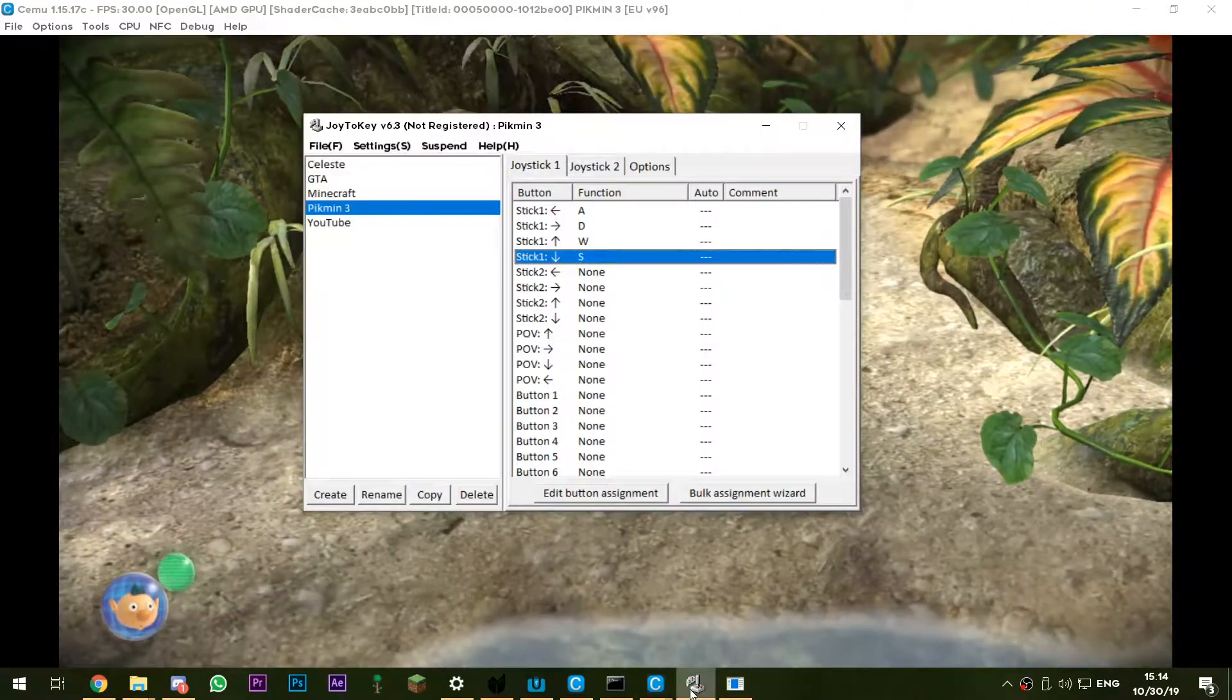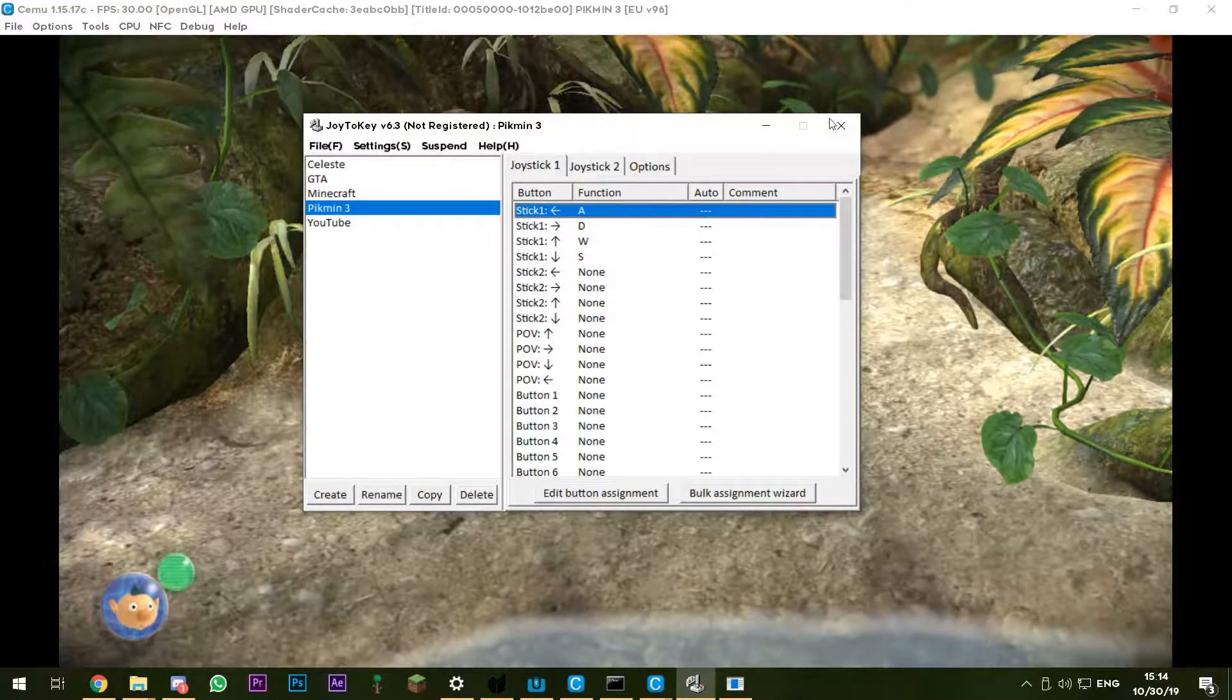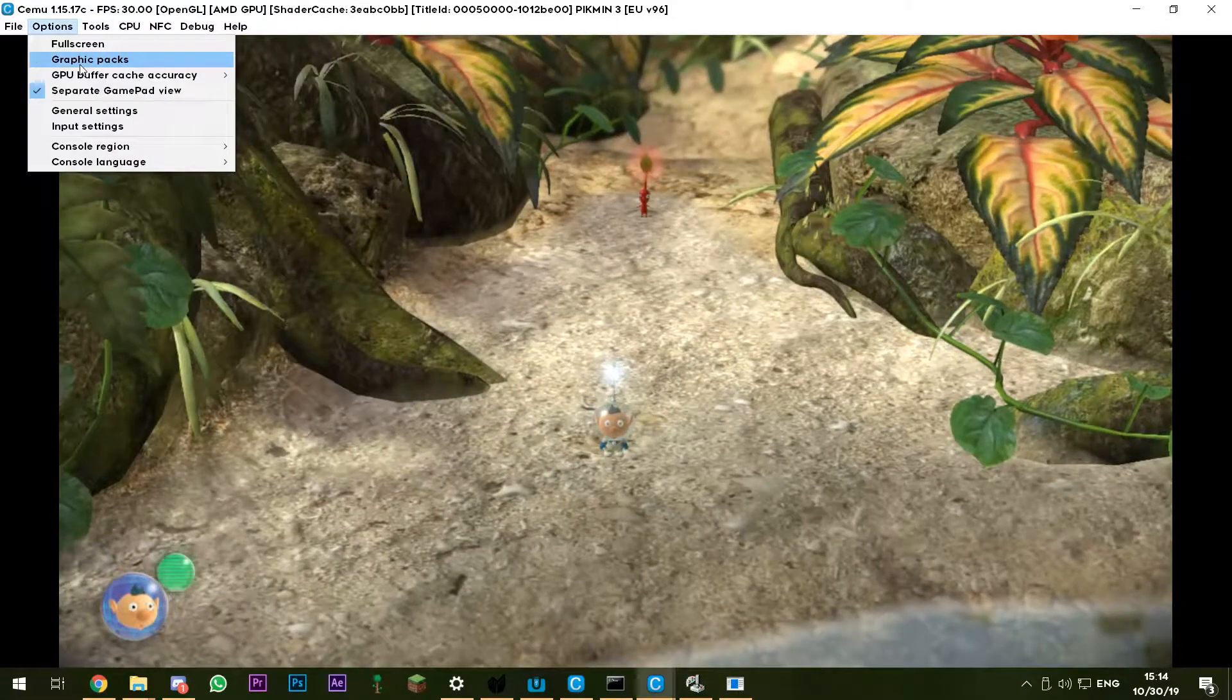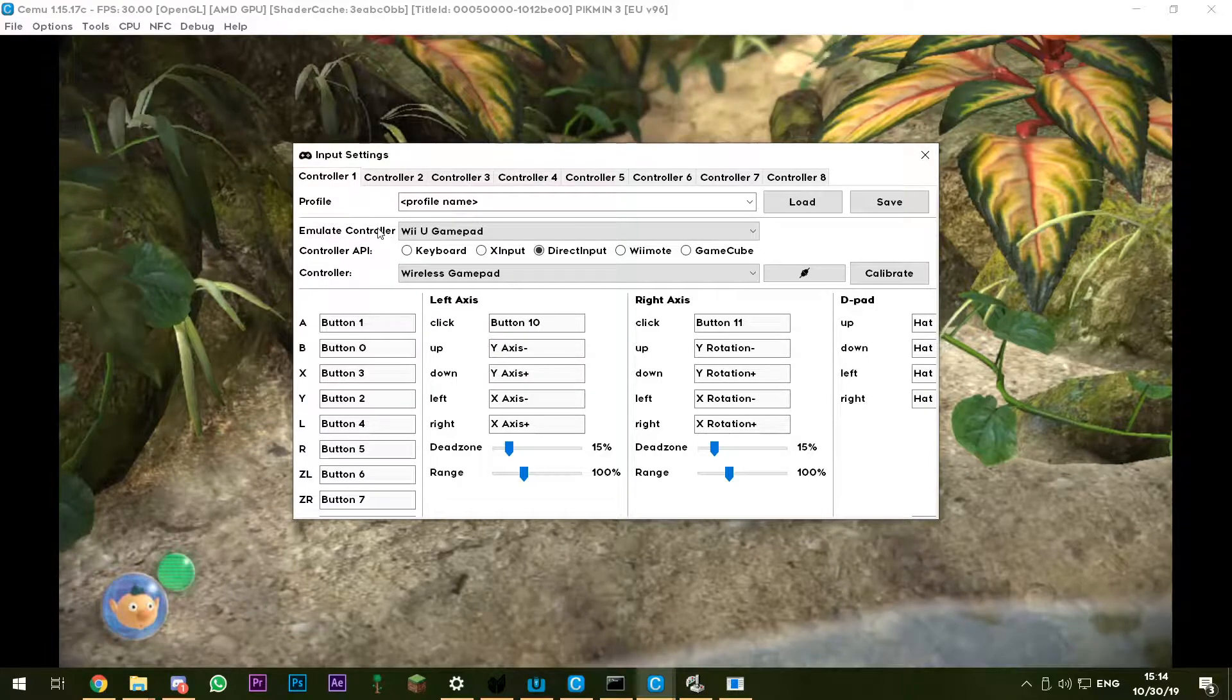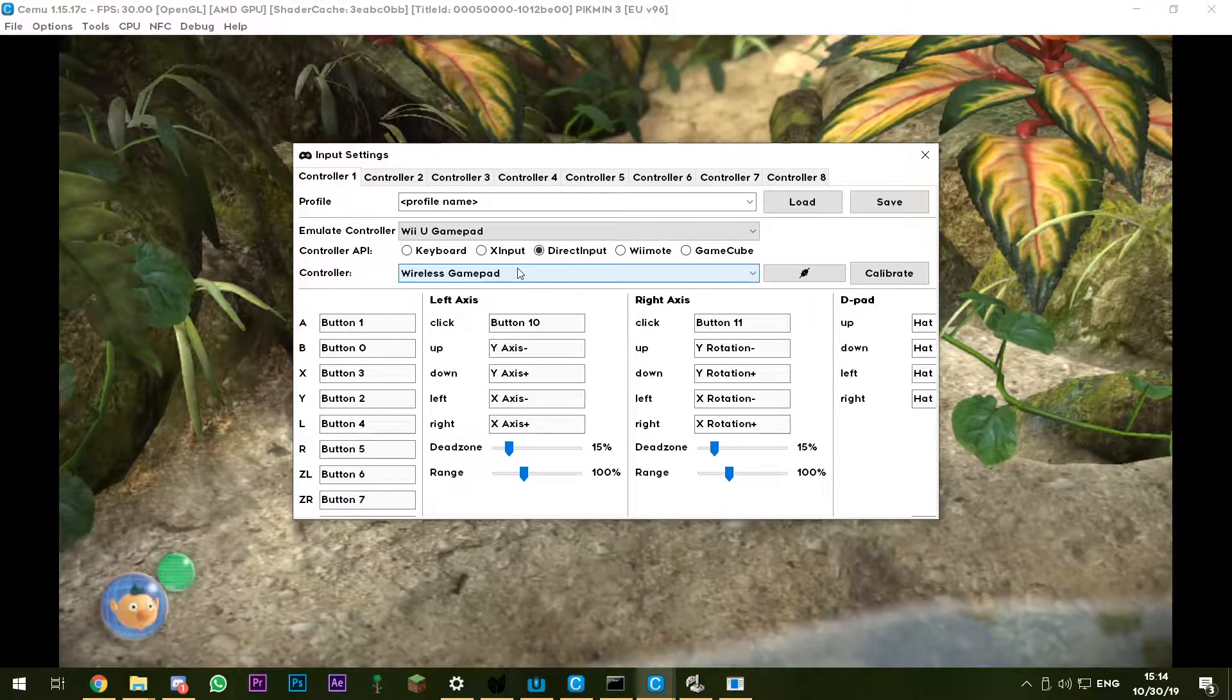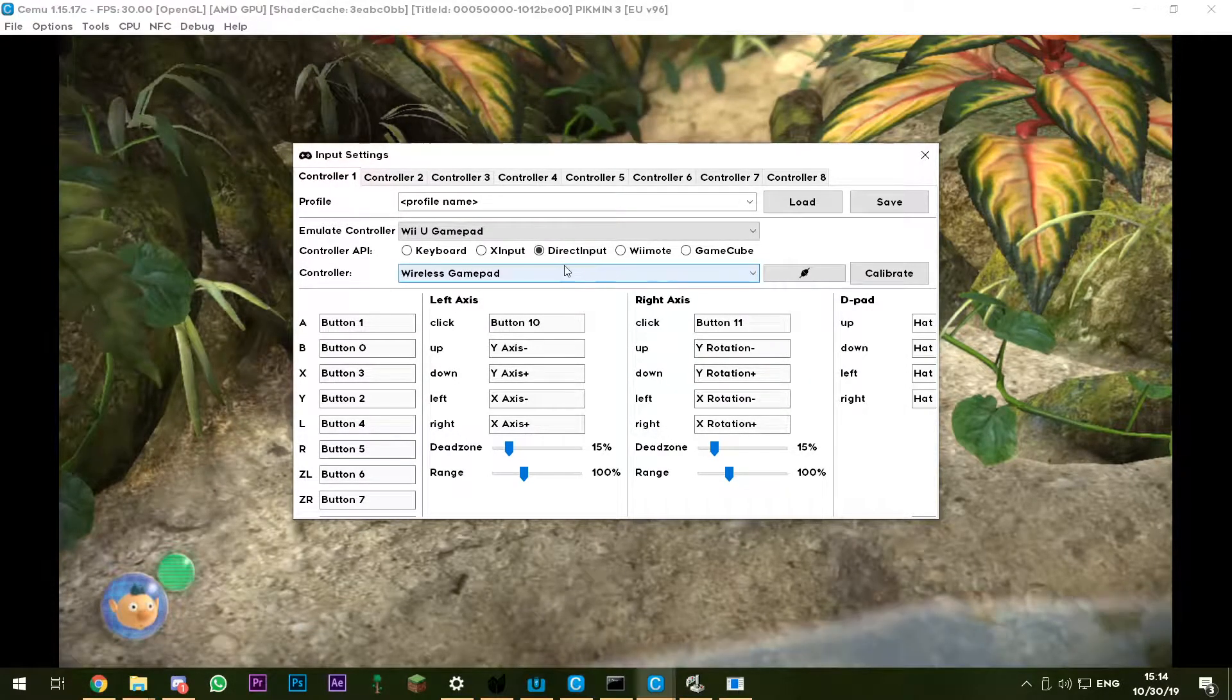Joy to Key which lets me do nothing because it's useless here. What I did is options, input settings, emulate controller, Wii U gamepad controller wireless gamepad, and then just connected my Switch Pro controller to my PC via Bluetooth.